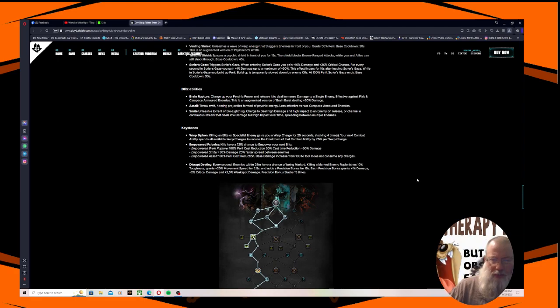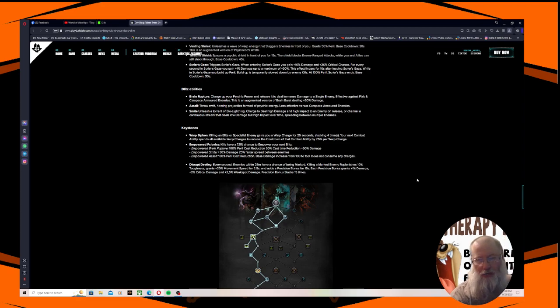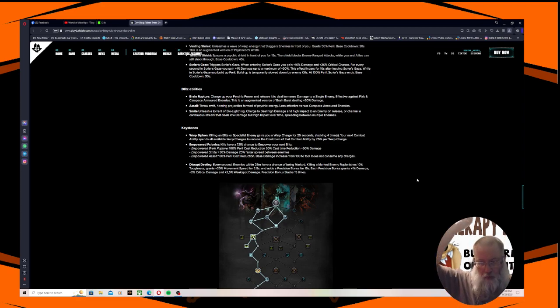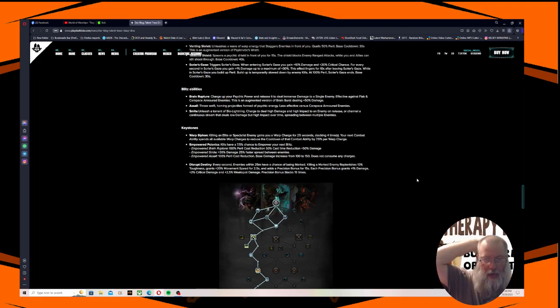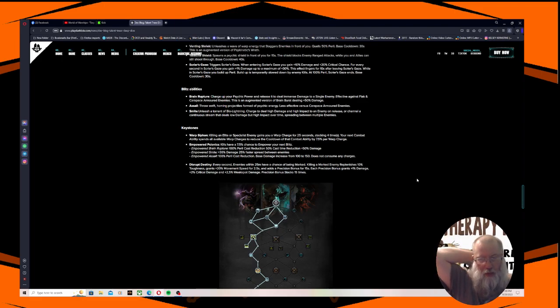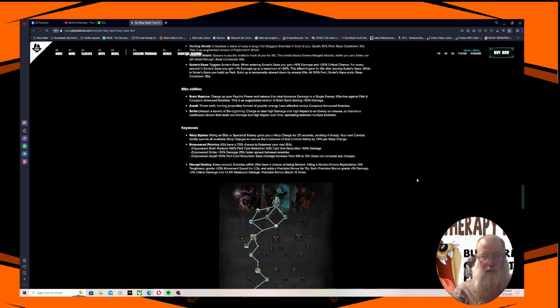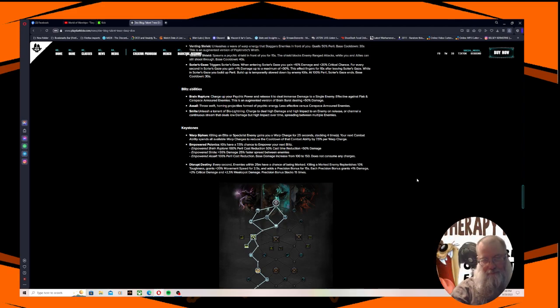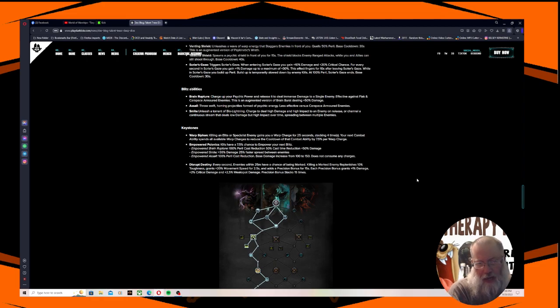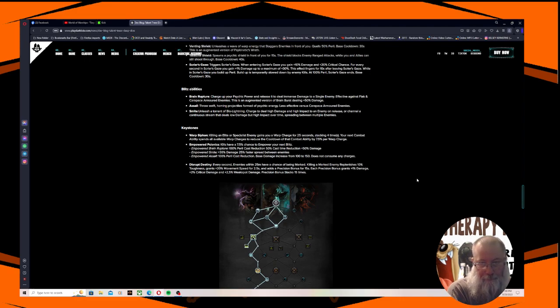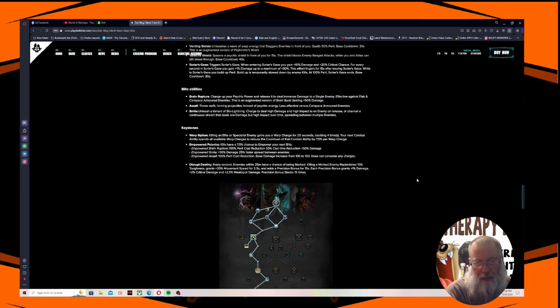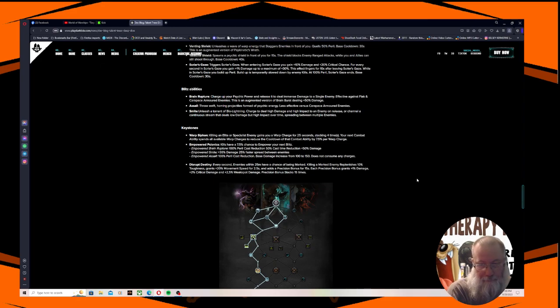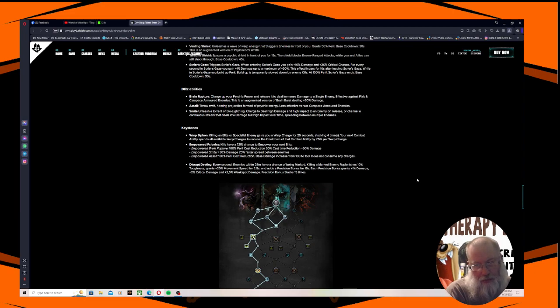Keystones: The Warp Siphon - killing an elite or specialist enemy gains you a Warp Charge for 25 seconds, stacking four times. Your next combat ability spends all available Warp Charges to reduce the cooldown of that combat ability by 7.5% per Warp Charge. Empowered Psionics - kills have a 7.5% chance to empower your next Blitz. Empowered Brain Rupture: 100% peril cost reduction, 50% cast time reduction, plus 50% damage. Empowered Smite: plus 30% damage, plus 25% faster spread between enemies.